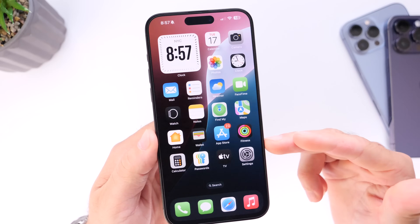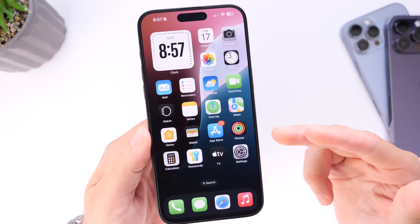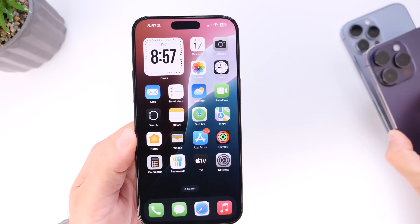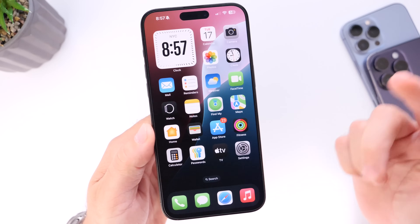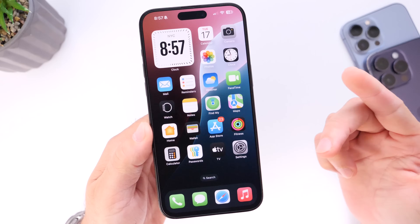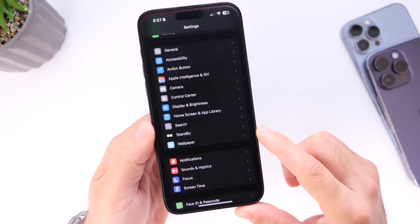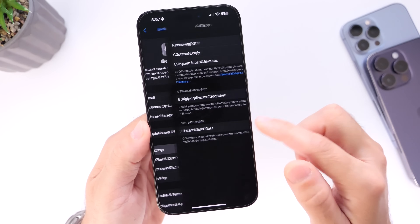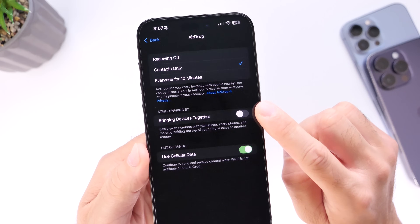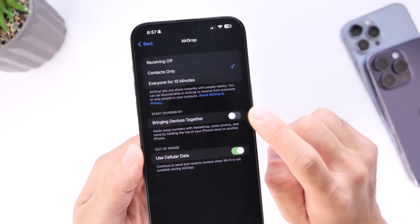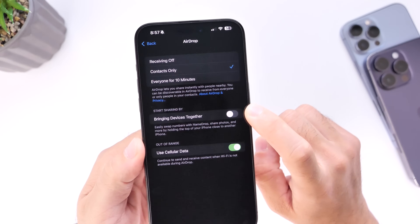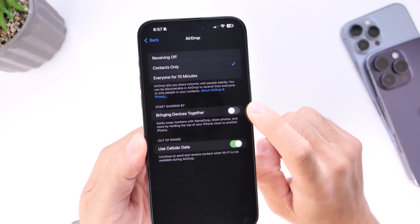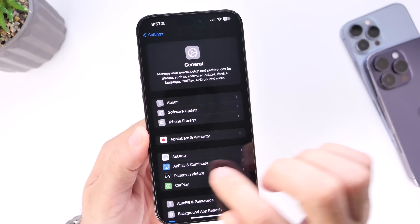Another thing to address is AirDrop's "Bring Devices Together" feature, which lets you bring two iPhones together to AirDrop something. Most users never use it, yet it constantly drains the battery. Go to Settings, then General, then AirDrop, and you'll find "Bring Devices Together" — it's on by default. If you don't use it, turn it off to improve battery life.